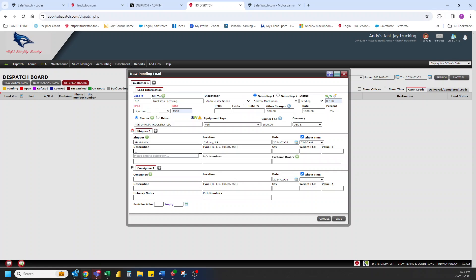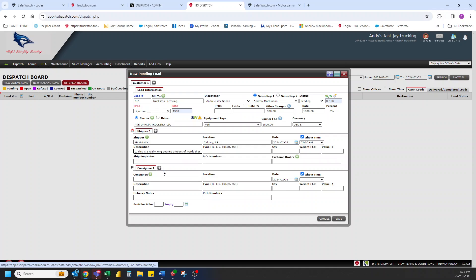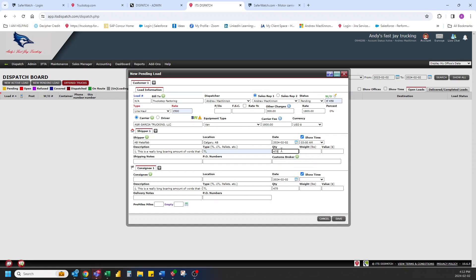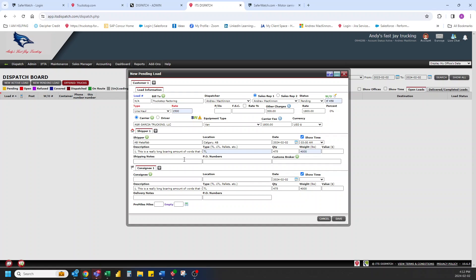Once again, as you start typing things, it will follow into things you've typed before. And you could just click and quickly go through it. We're going to make this a TL load. There we go. Quantity. And that goes. We can put in a weight if we want. And that goes. And a value if needed.